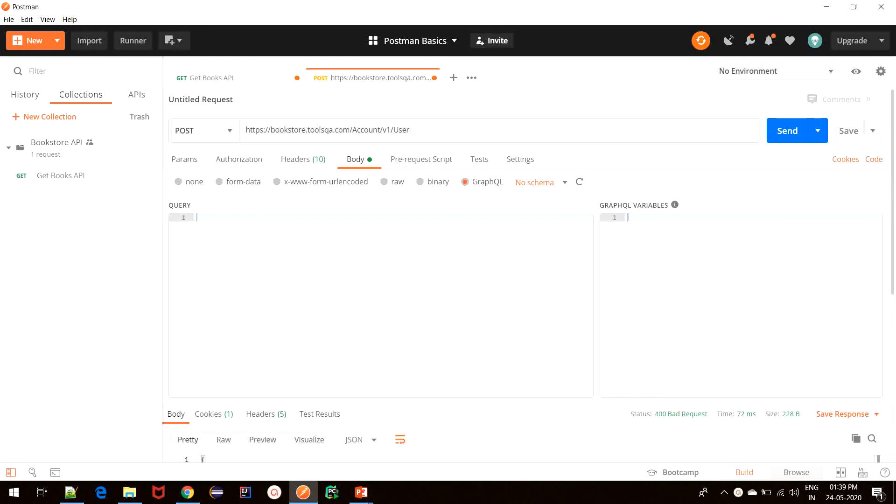So that's it for this tutorial. We learned about body parameters and different types of body parameters that are available in Postman. We need to read through the API documentation to decide which option to use. And we also created our first POST request in Postman.